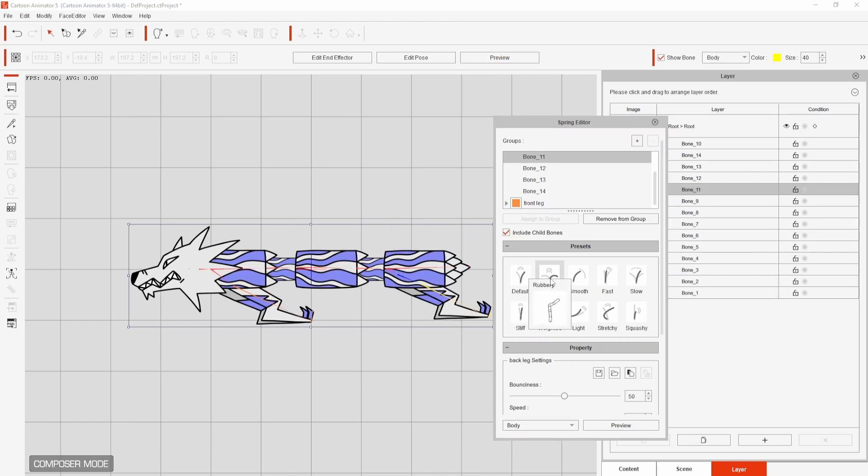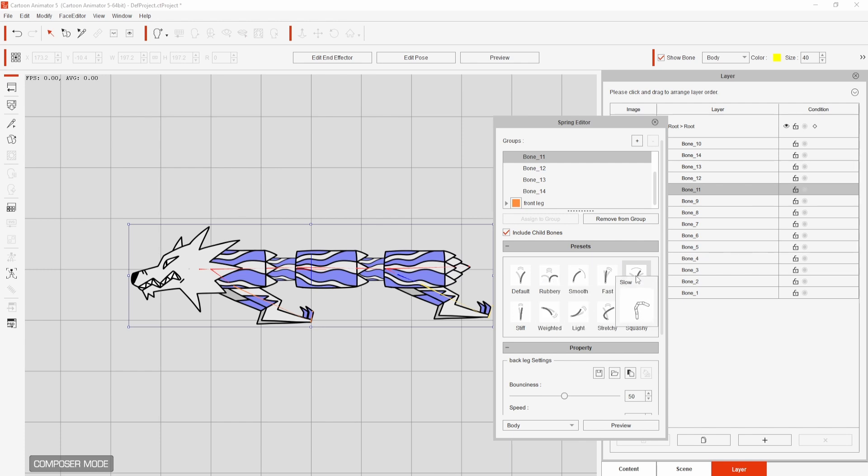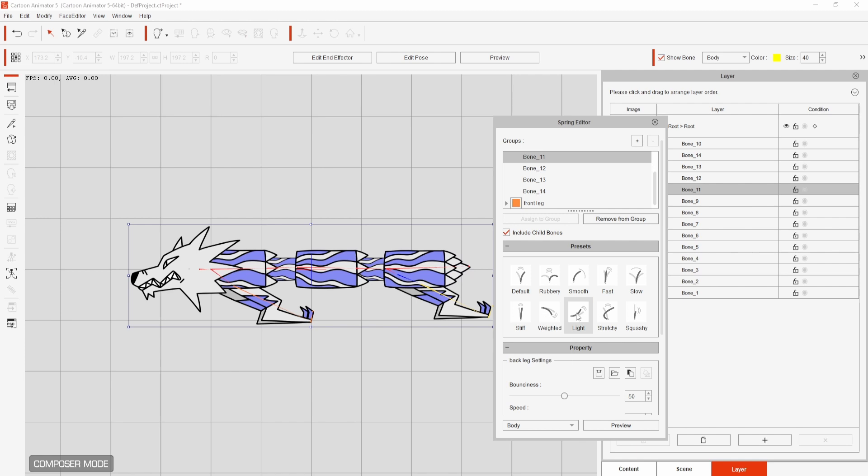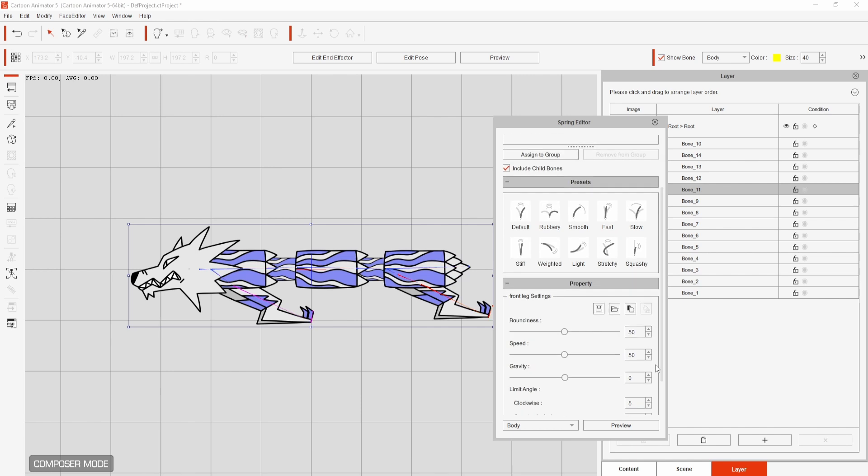I think these are really good starting points and I went with smooth for this animation. If you want to customise these a little you can adjust the bounciness, speed and gravity settings under property until you find something you like.